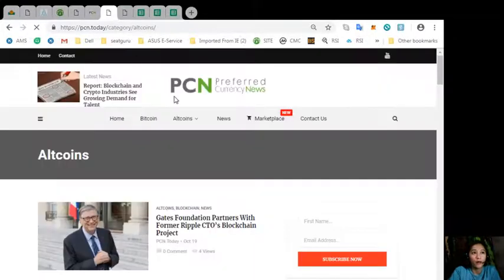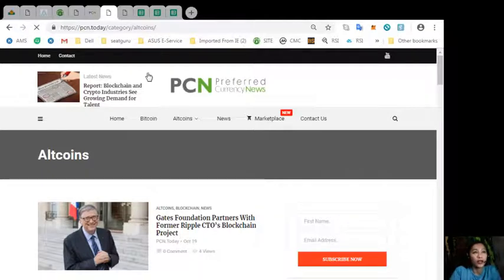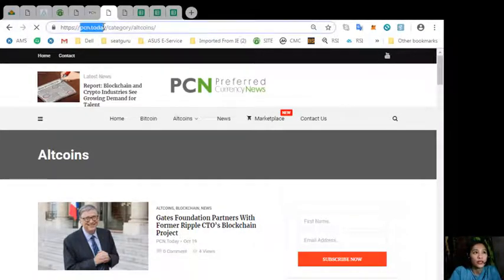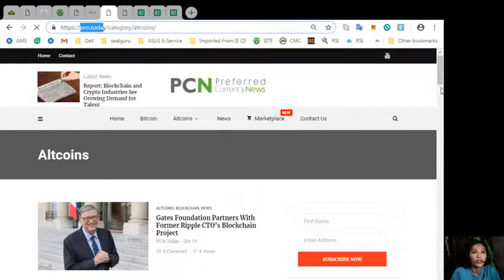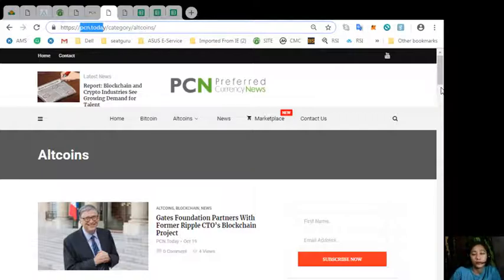And also, you can get this news on blockchain by going to here at the website pcn.today where it could contain the latest news about bitcoins and other altcoins and other cryptocurrencies.